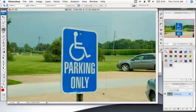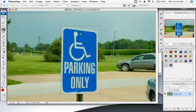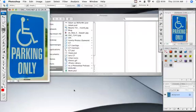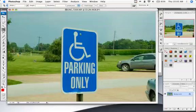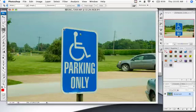So we could just normally crop like this, hit the enter key, and we get something like that. But if we undo that, we wanted to get it so that it looked like we took this picture dead straight from a straight angle and then cropped it.